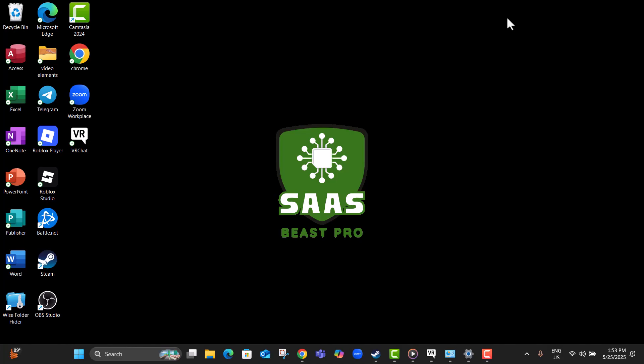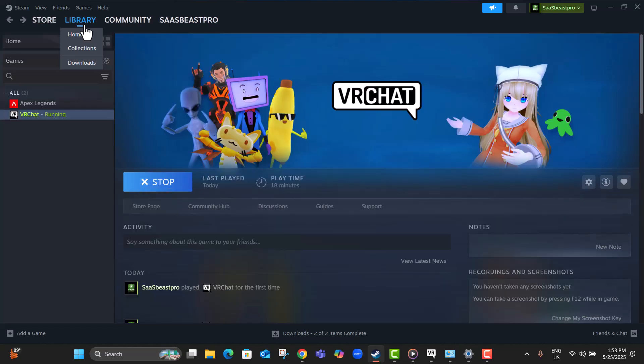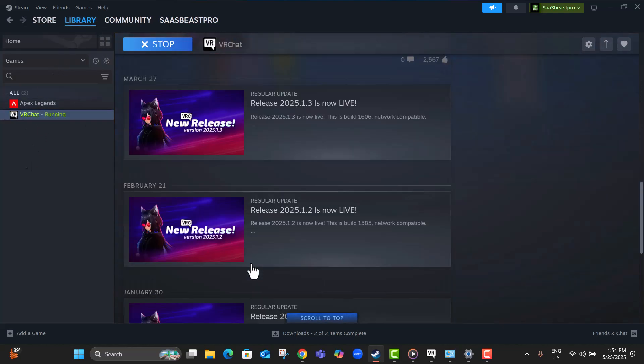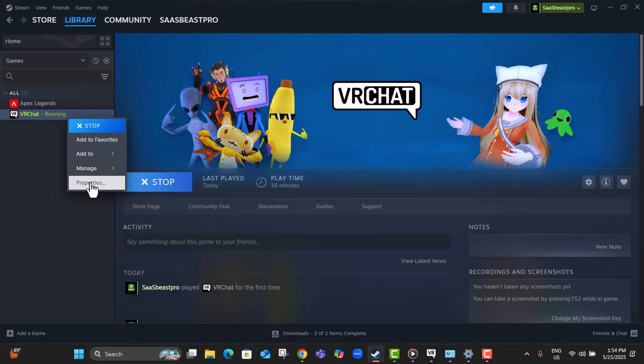Step 1, open the Steam application, then go to the top menu and click on Library. This is where all your installed games and apps are listed. Step 2, scroll through your library, find VRChat, right-click on it, and choose Properties.